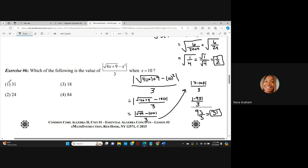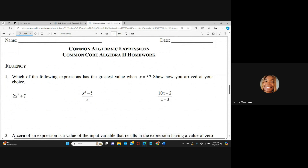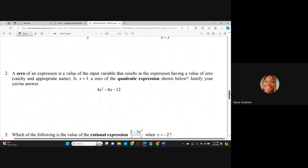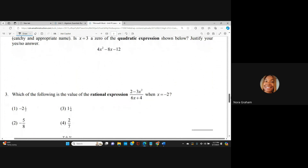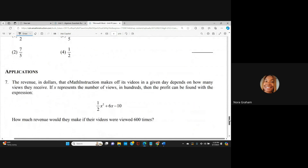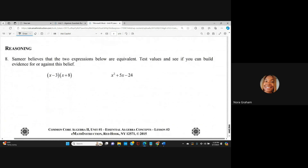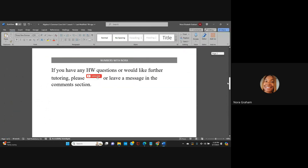That's all I'm going to do on this one. If you want to do any of the practice problems, I have the worksheet linked in the description so you can click on the link and work through them. If you have any questions on any of these, leave something in the comments and I will cover the rest in another video. If you have any questions or would like further tutoring, please subscribe or leave a message in the comments section. Thanks, guys.